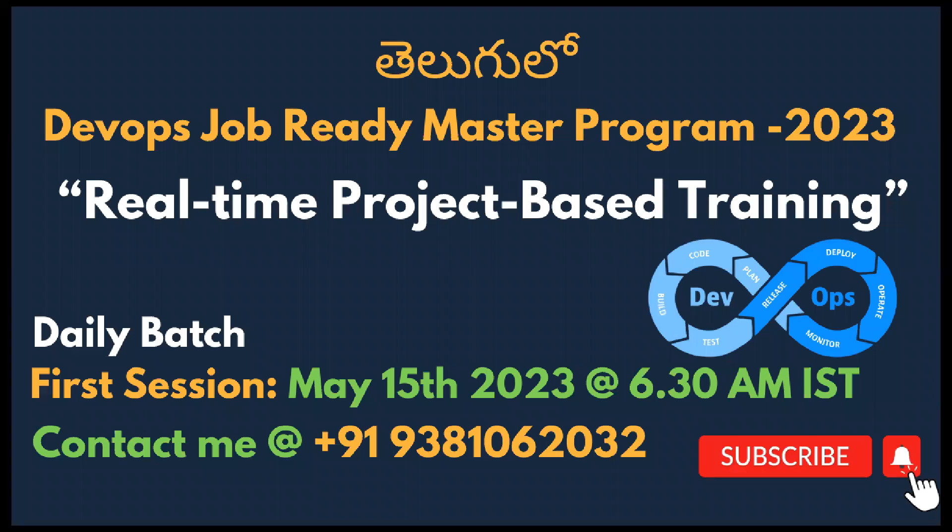Hi everyone, welcome back to my channel. I'm Dhi Shiva, and I'm very excited to announce a new batch on DevOps Master Program with real-time process implementation in Telugu. I thought of giving you the details about the training program.